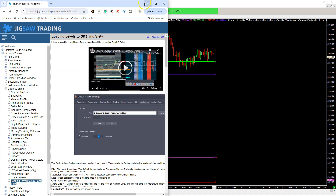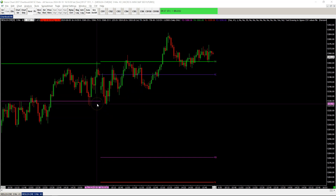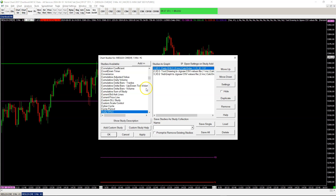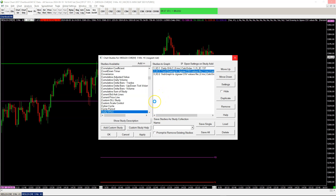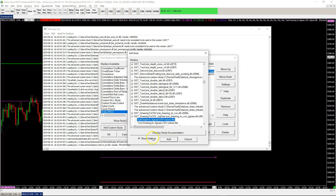I created a ShareChart study to automate the creation of a CSV file. There are two new studies in a bundle specifically for Jigsaw CSV files. The first study is a subgraph to CSV, and the second one is a tool drawing to CSV.